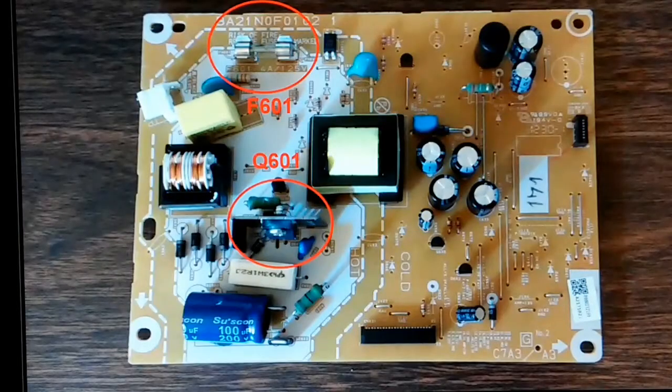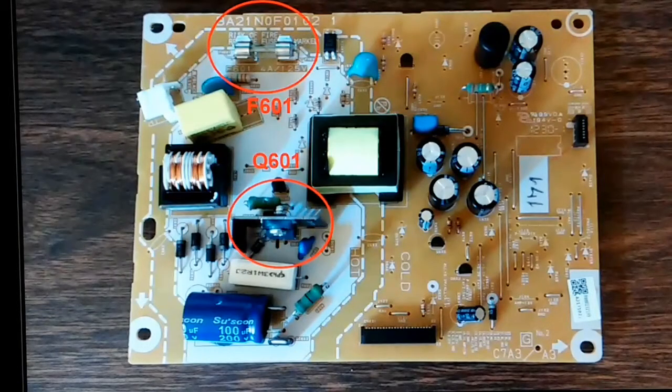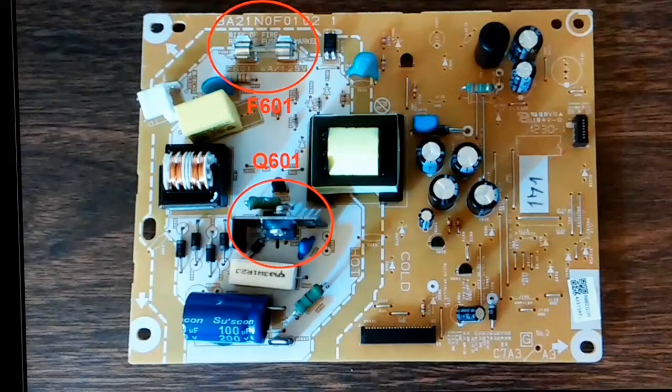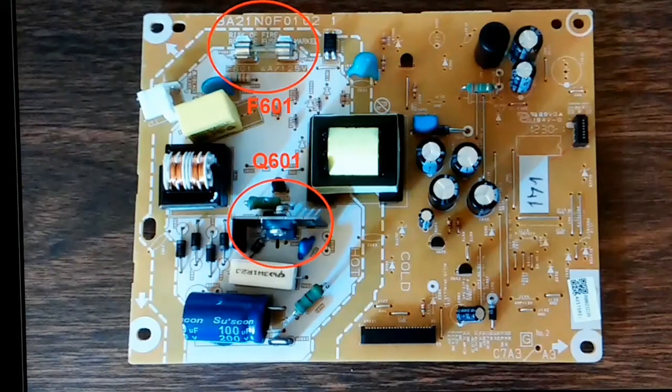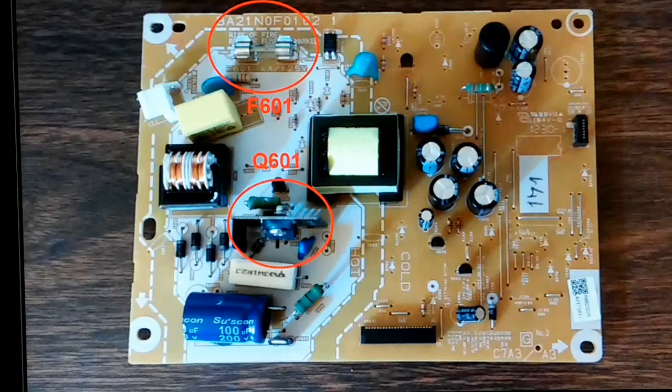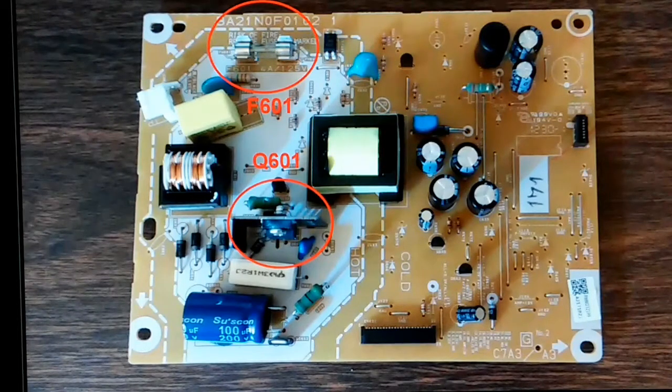This is an annotated image of the power supply board, which shows better the location of fuse 601 and transistor 601. The fuse is 4 amp.